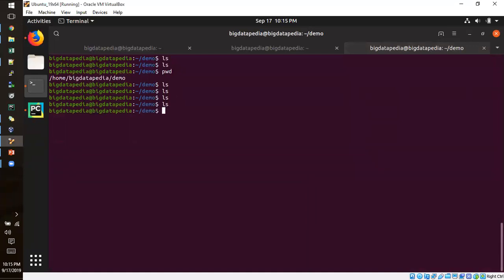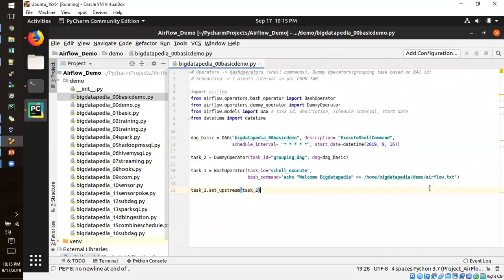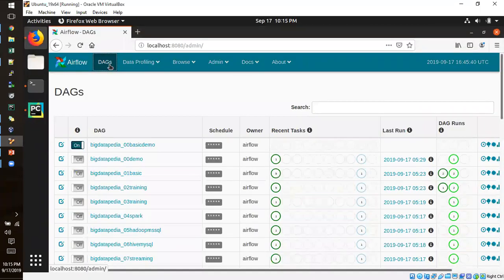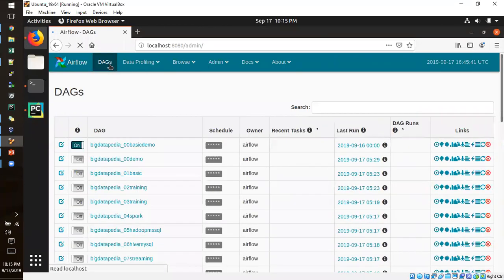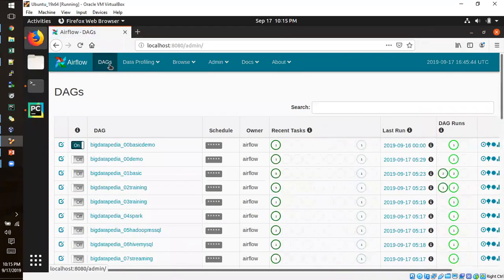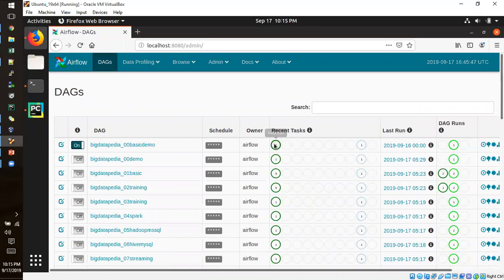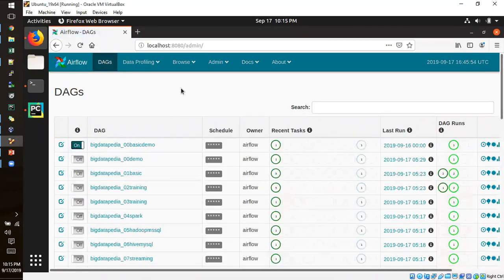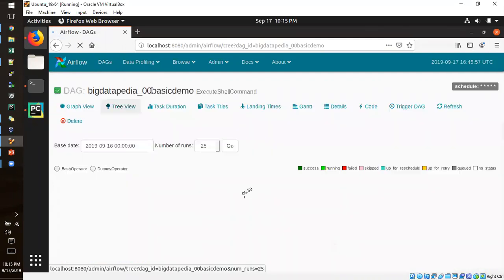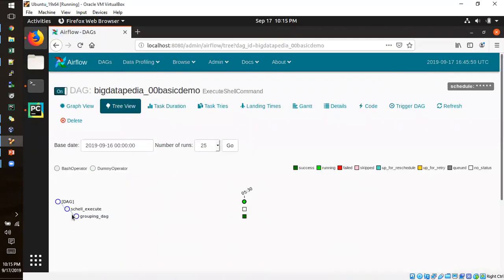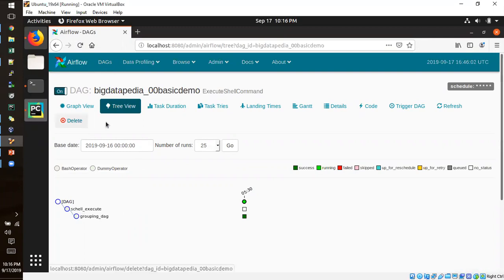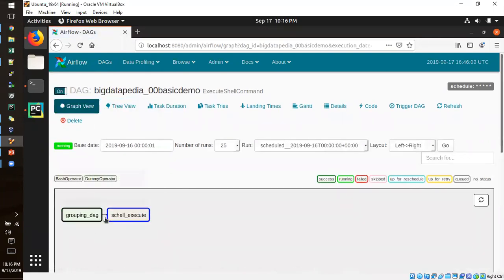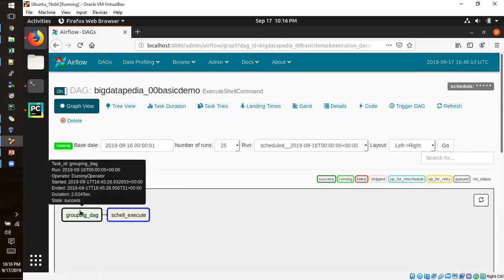So in this part the file will be created and that will be printed with this welcome big data pedia. So job is started. I'm getting success. And this will be in queue. So directly we can see the diagram. Diagram what is going to take. So shell execute and then grouping tag will produce. So graph view you can see grouping date and then shell.